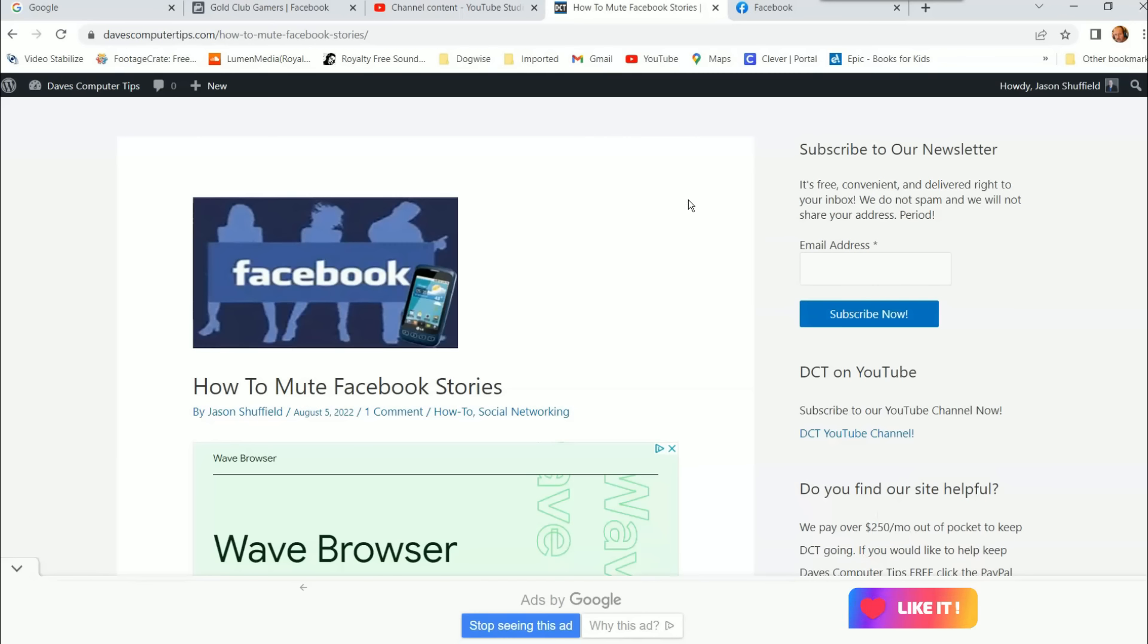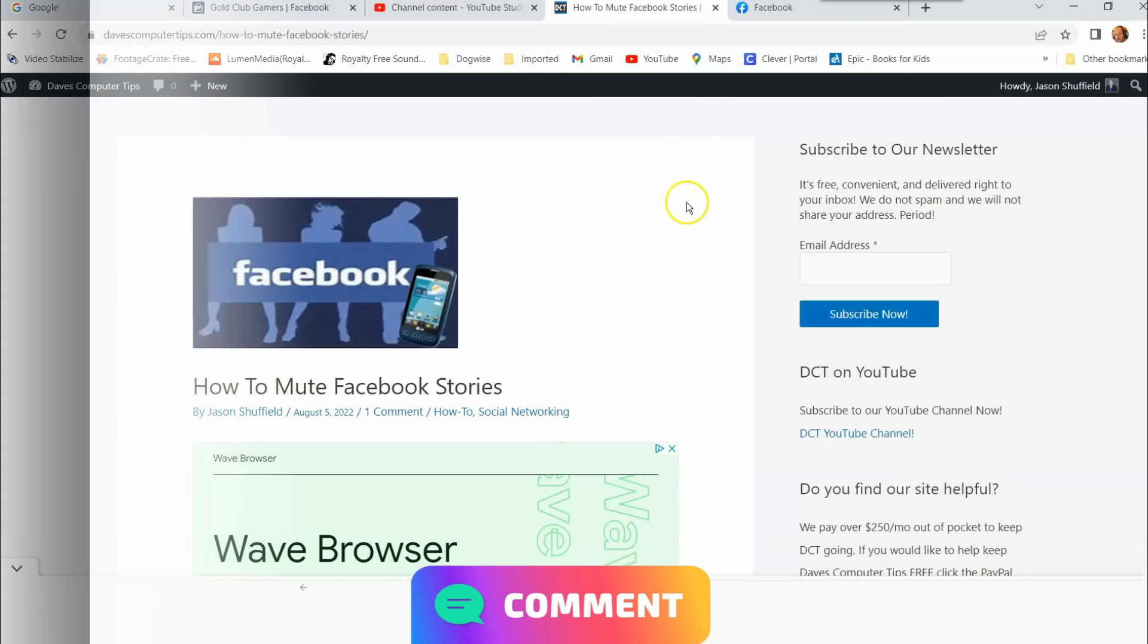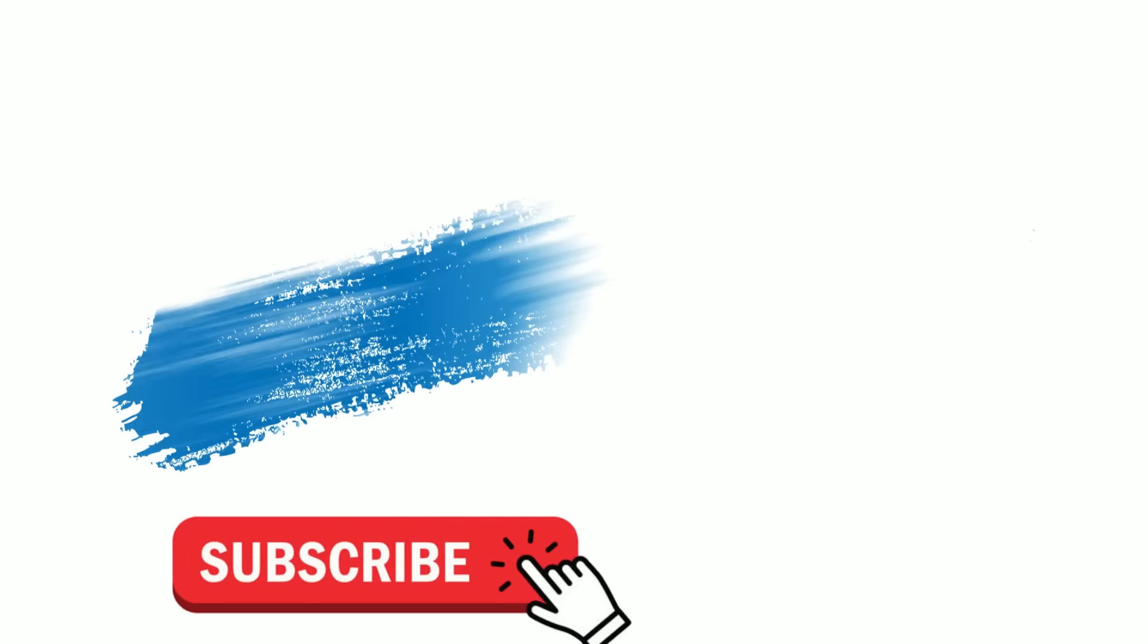Make sure you hit the like, the notification bell, and subscribe. And thanks for watching guys. Make sure to check out davescomputertips.com where all our articles are. And make sure to subscribe to this channel. Thanks for watching.